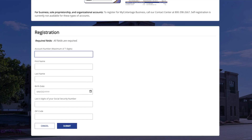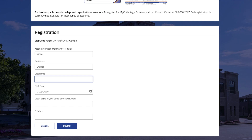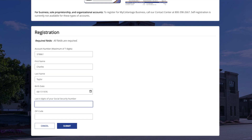Once you gather the appropriate information, please enter in the base account number. Then, using the primary account holder information, fill out the first and last name, birth date, last 4 of the social security number, and the zip code.